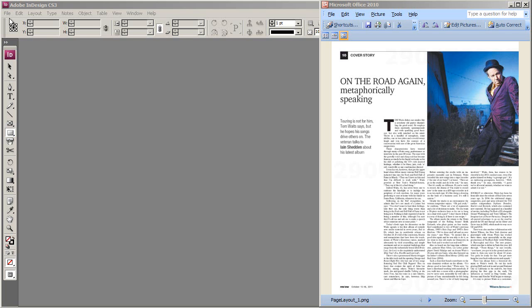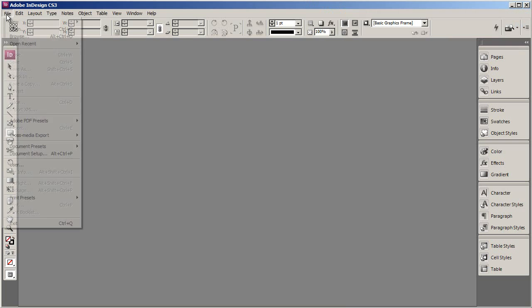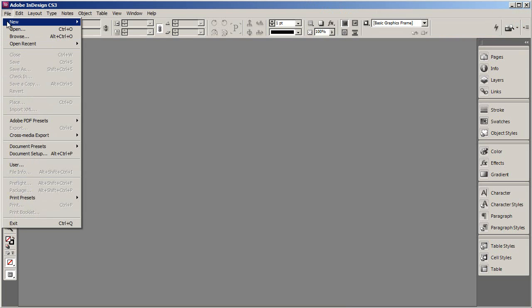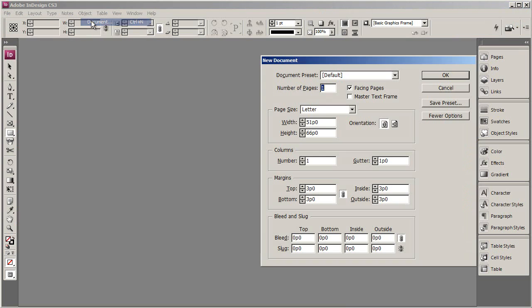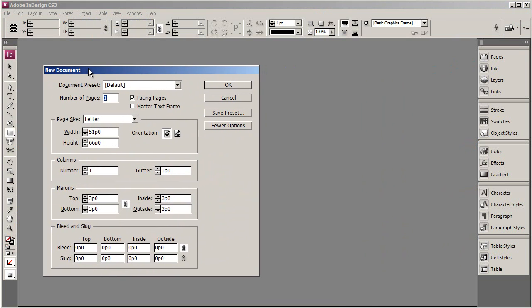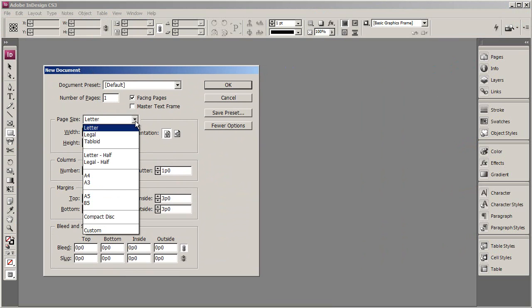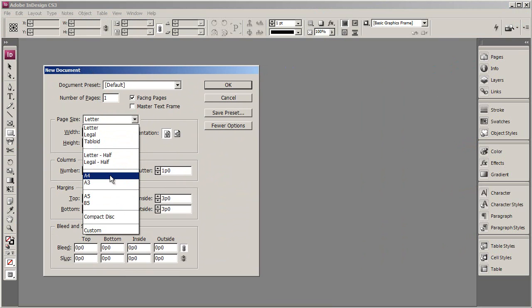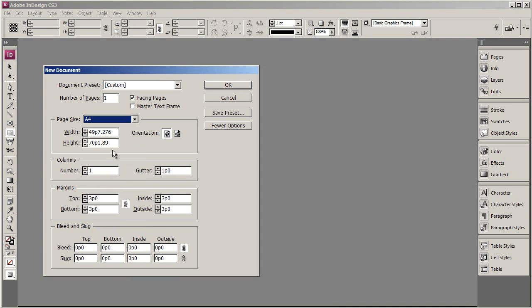When you open Adobe InDesign, go to File, New, select Document. This is where we'll set up the dimensions of our page. You can enter how many pages you'd want here. Then you've got a couple of presets for your paper size. I'm going to be working in an A4 paper size today, so I can select that one. But if you want you can enter these dimensions in manually.